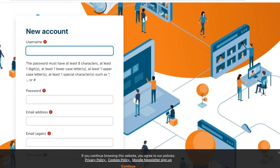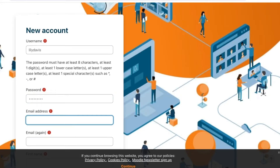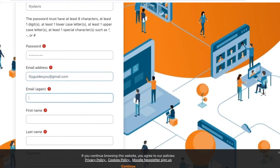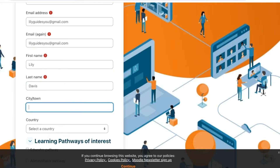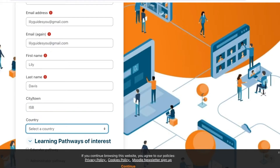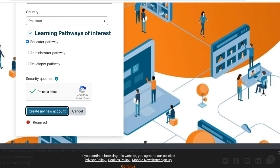Add your username and create a suitable password for your Moodle account. Then enter your email address, your first name and last name, your city or town, and your country. After that, add your pathways of interest and your security question. Click on 'Create My New Account' to proceed with learning on Moodle.